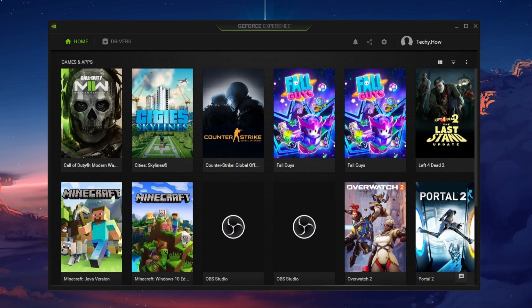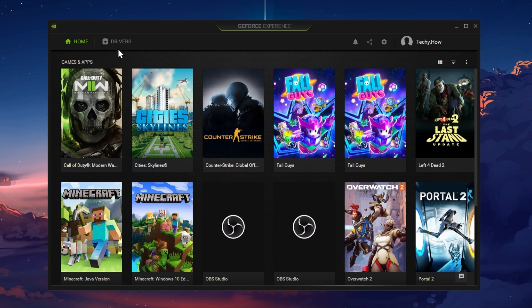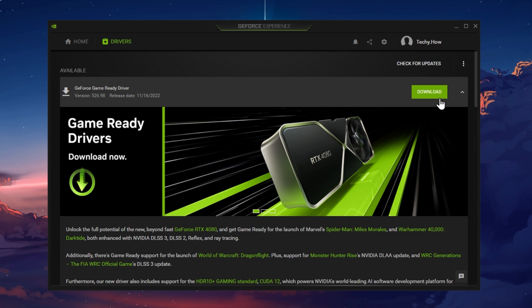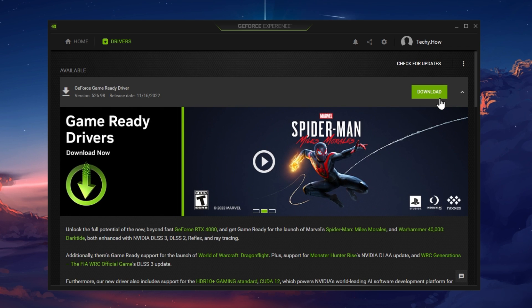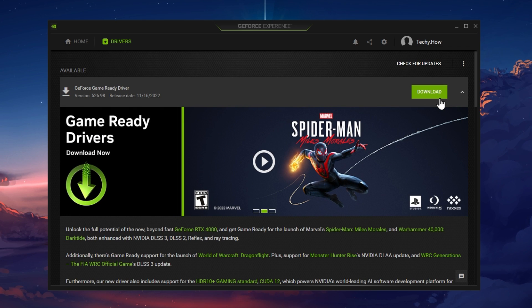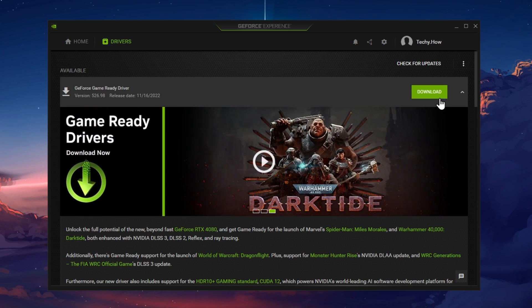In the Driver section, make sure to download the latest driver. The application will automatically install the driver once it's downloaded.